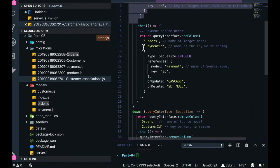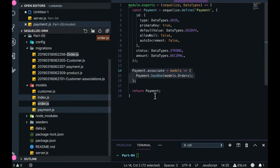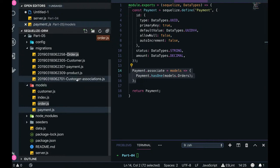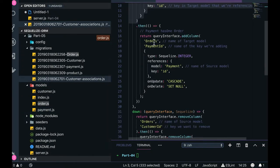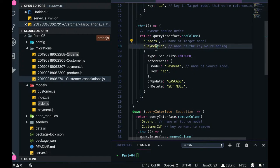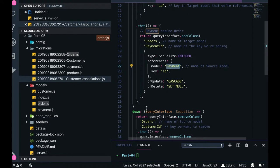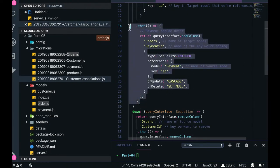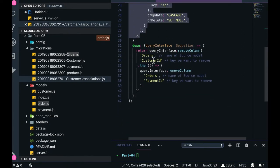The next association is between order and payment — they have a one-to-one relationship. Order has one payment; payment has one order. So payment_id will be in the order table: whatever order you are doing, there will be a payment_id inside it, which is a foreign key representing the primary key ID from the payment table. That is the second association.